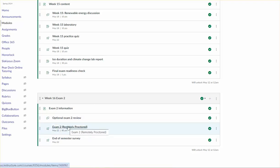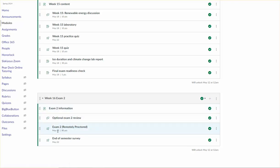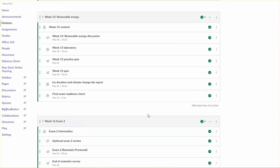Exam two won't open until Sunday, May 19. So just the first two parts of this module are going to open up early. OK, so that's what you can expect in week 15. And please let me know if you have any questions. Thanks.